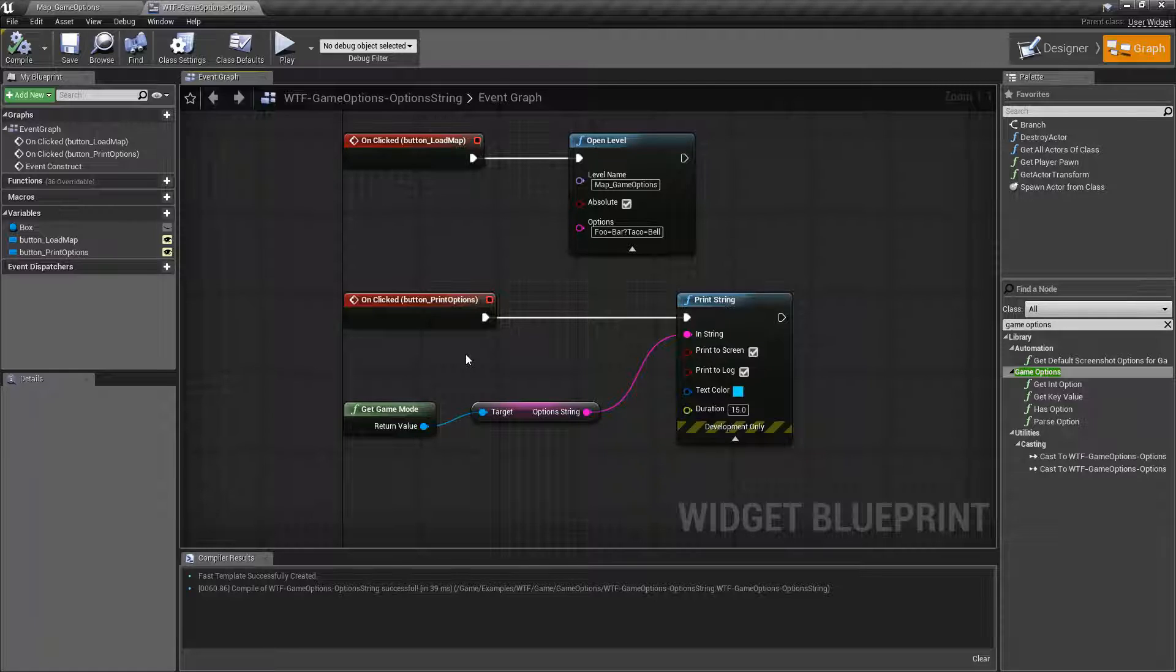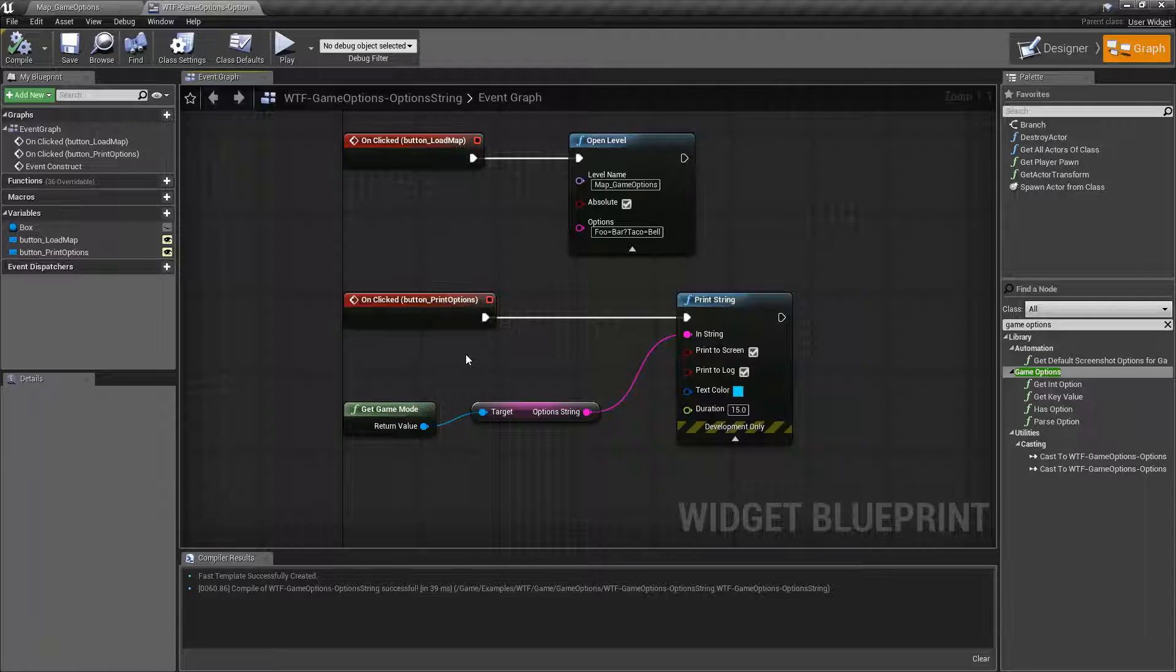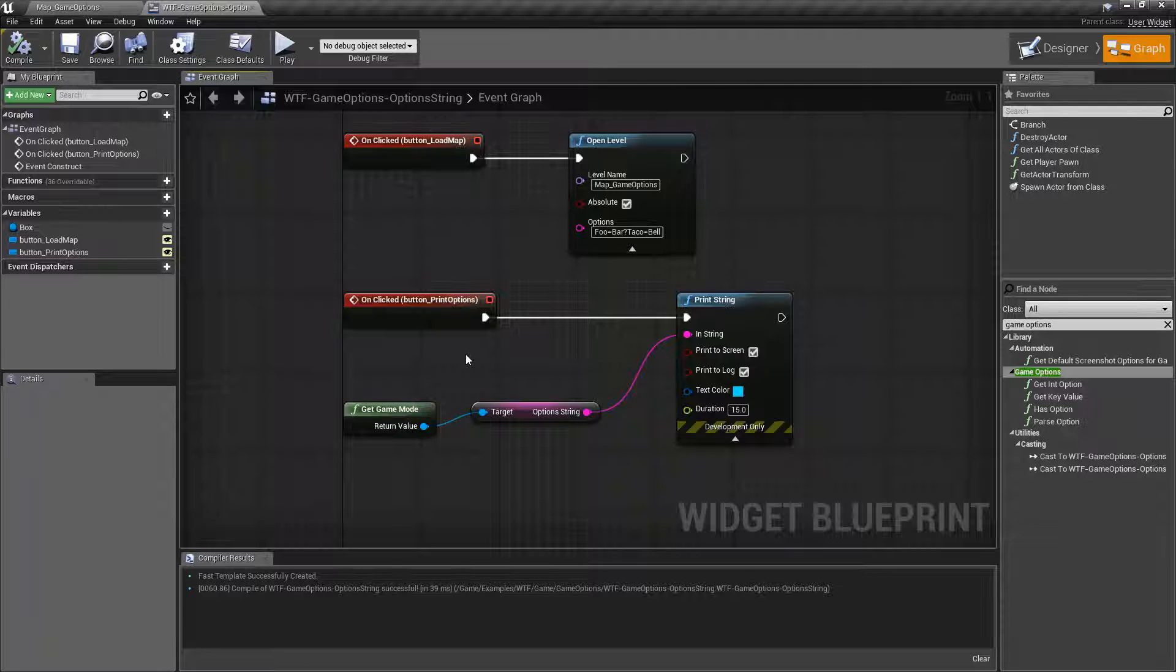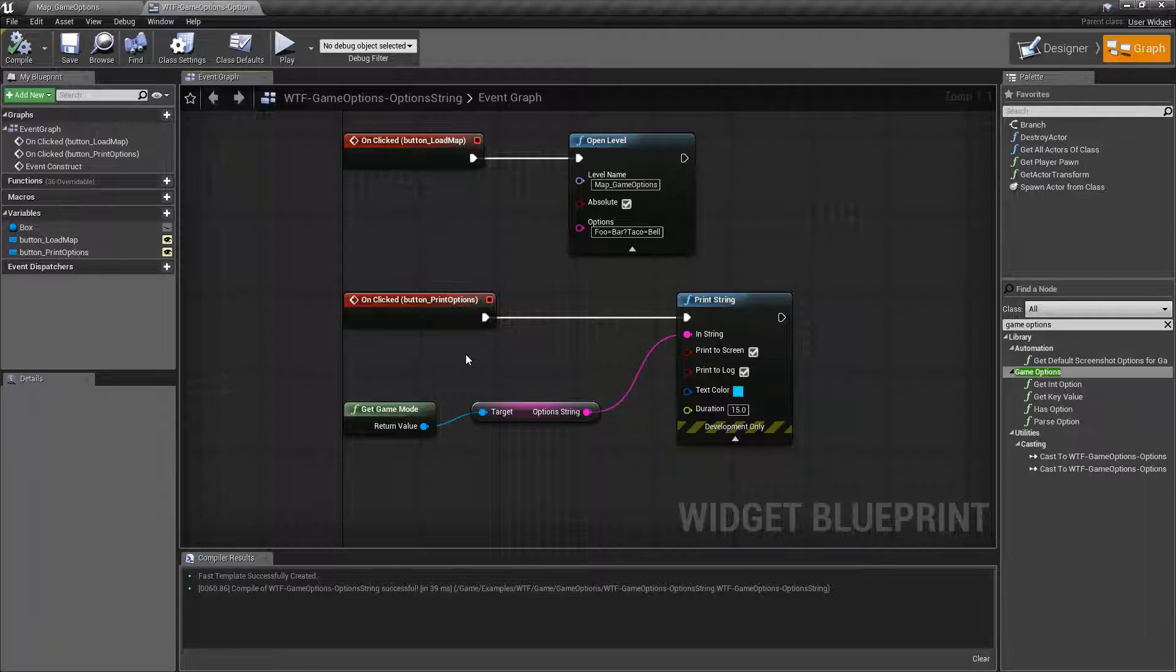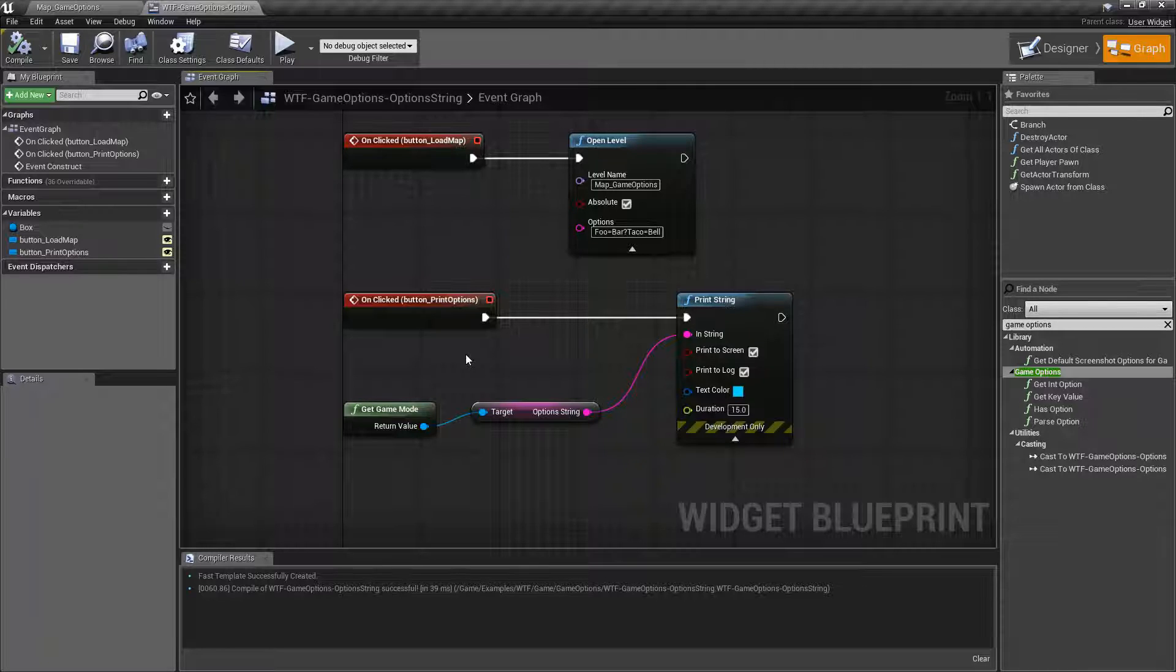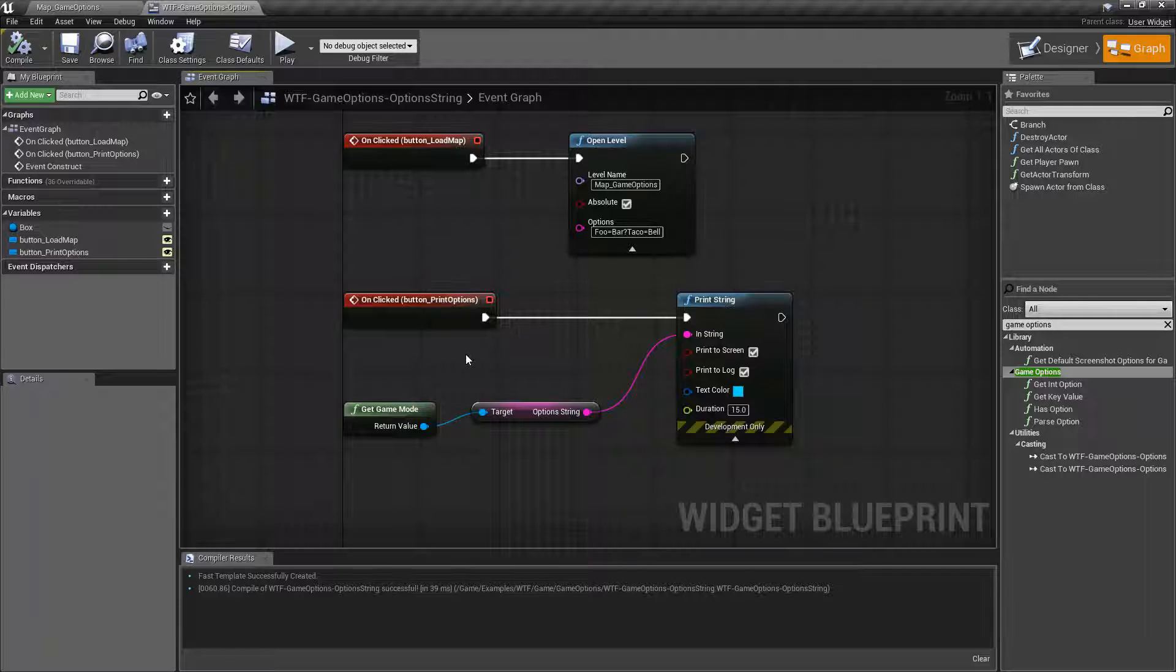Now what this does is when you open a level either from the command prompt such as starting up the project from your desktop or testing out the uProject file for development purposes, or if you simply open the level inside the engine, you have the ability to pass in options.